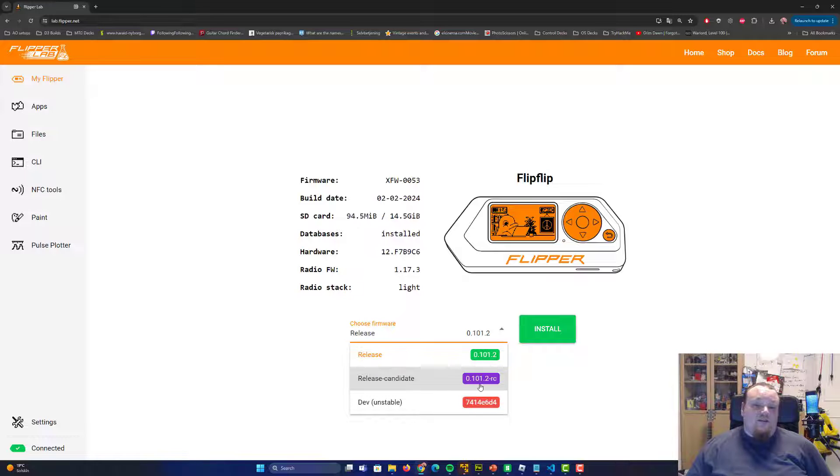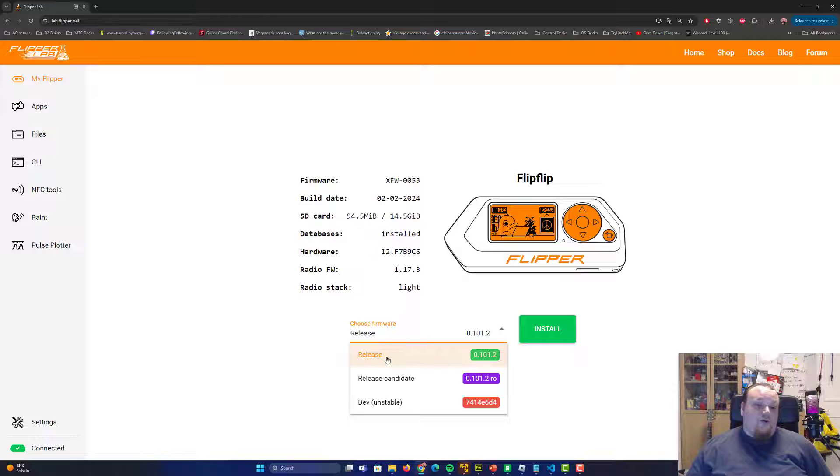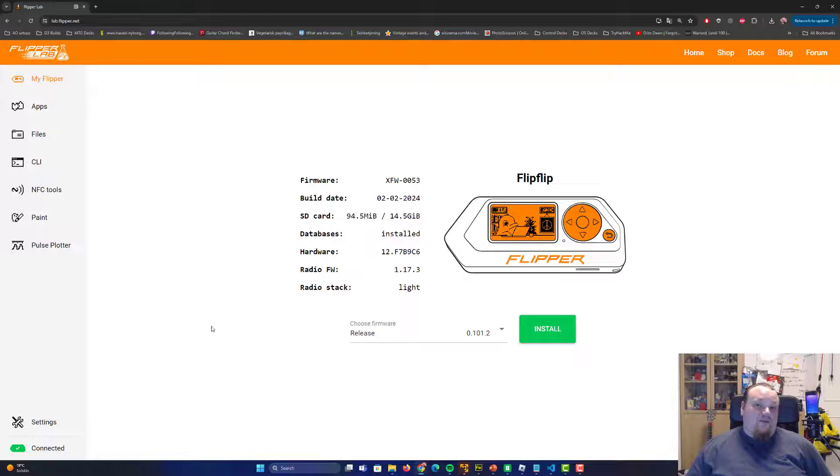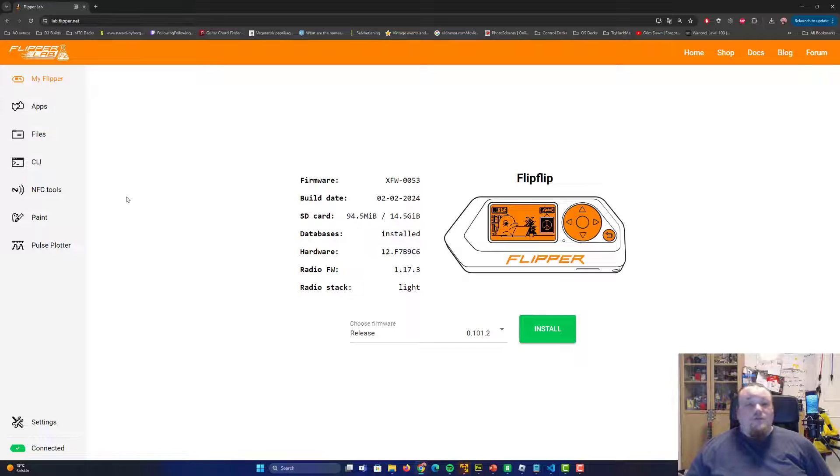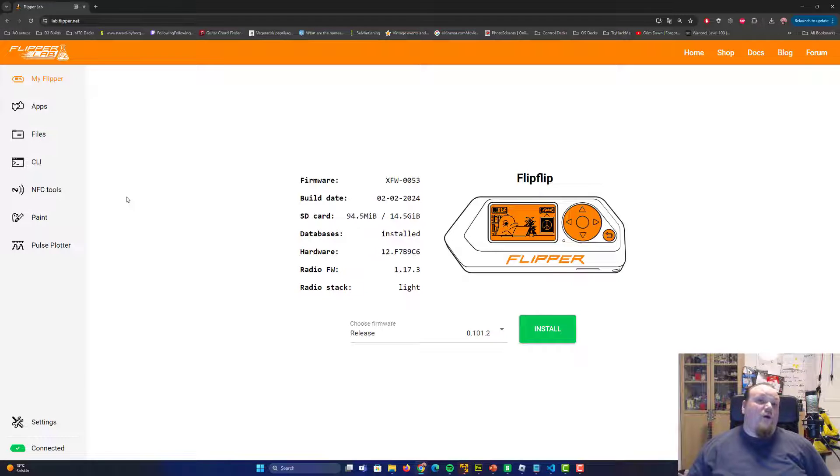You can also choose different kinds of release candidates, the unstable one or the one that's going to be released very soon. It is in the RC mode and the current one, the release is the one that's already picked there for you. Go ahead and click on the install button if you want to install the newest firmware directly from the website. That is one way for you to do it. It is the easiest way if you should ask me.